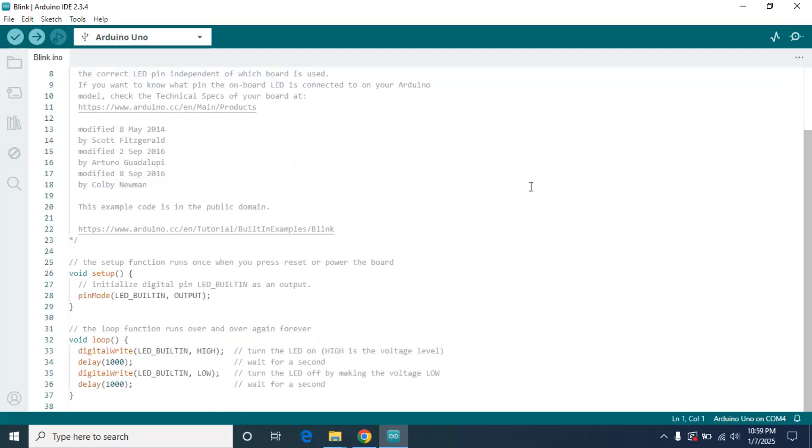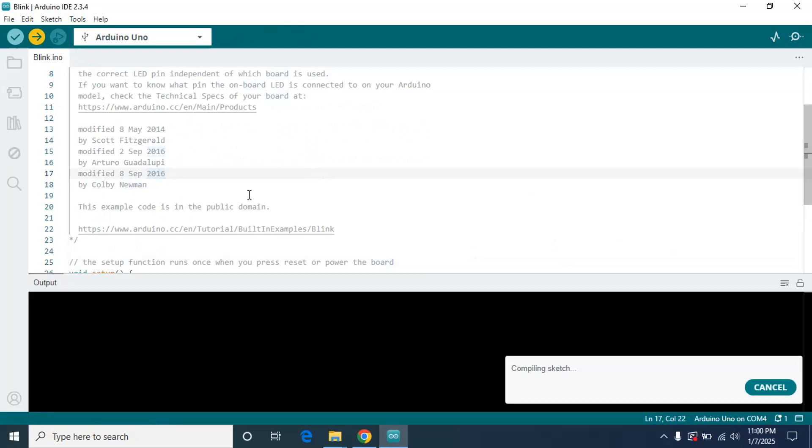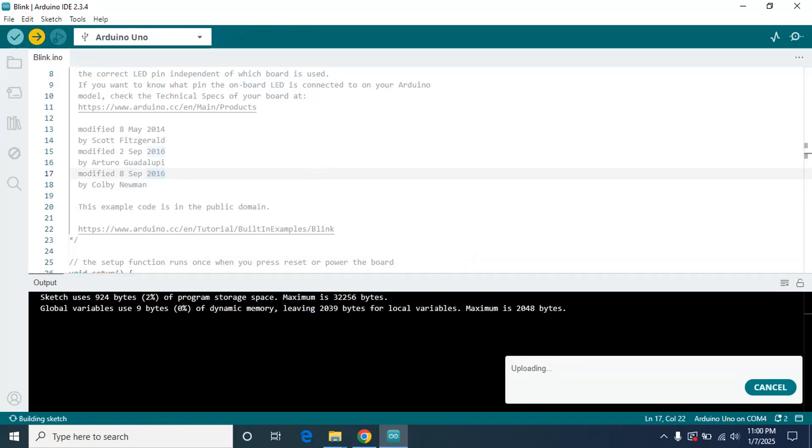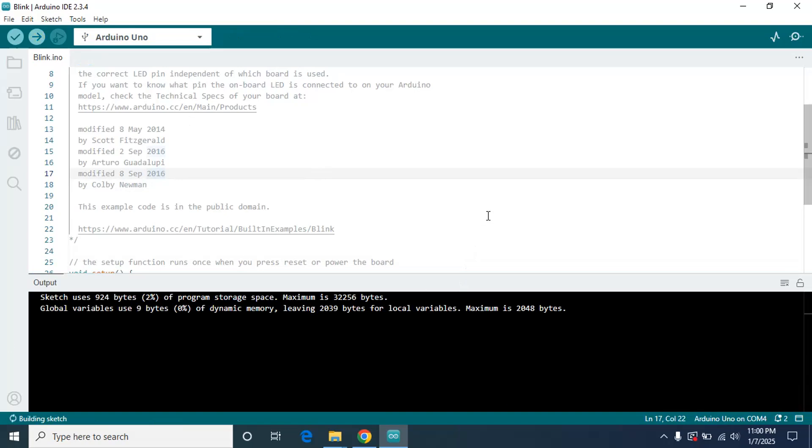It is working. I am going to just upload it here. Upload, compiling the sketch. It is uploading. It has been successfully uploaded as you can see here.